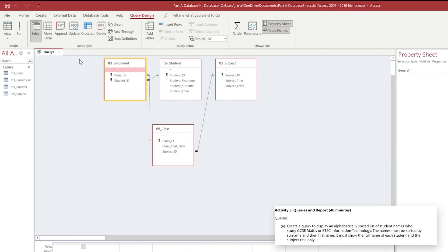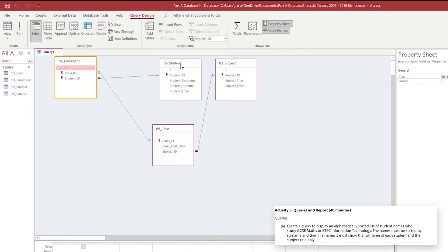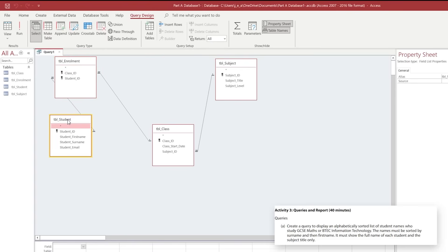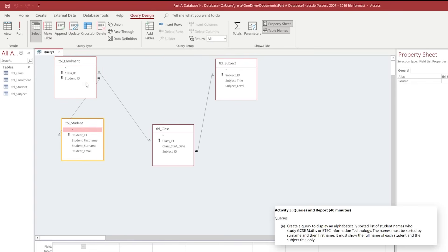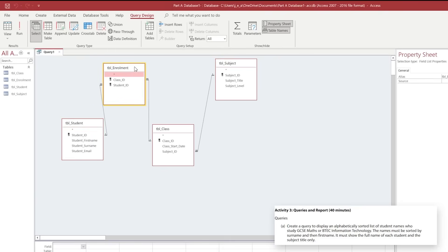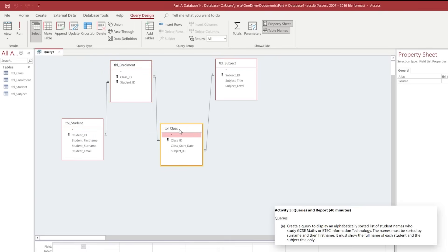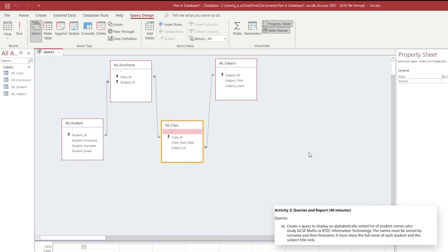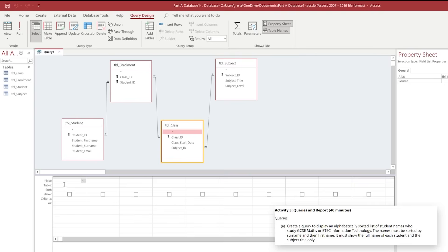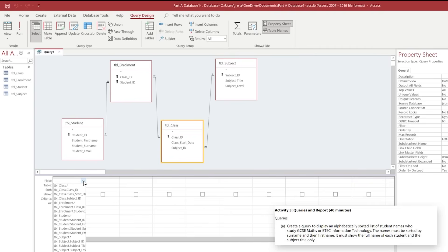I'm just going to move them around a little bit so that it's clear to see the proper relationships that are expected, and then I'm just going to drag the criteria section at the bottom of the screen up so that we can see it in this video. We can see from the query itself we're asked to present information of all the student names who study GCSE Maths and BTEC Information Technology.